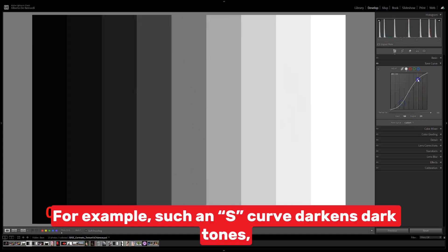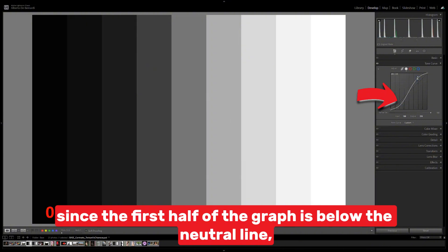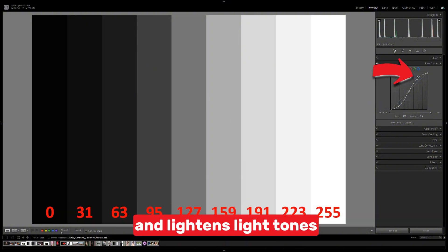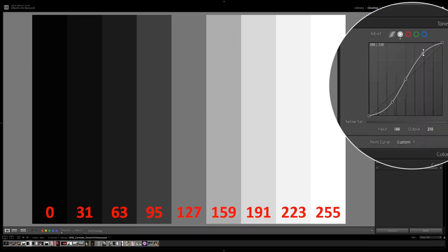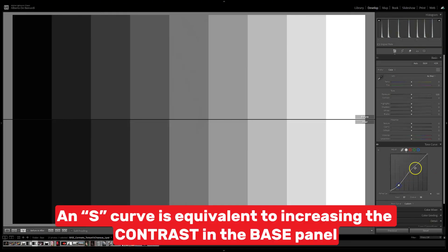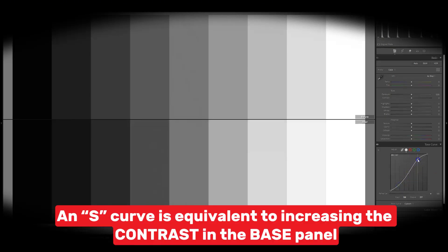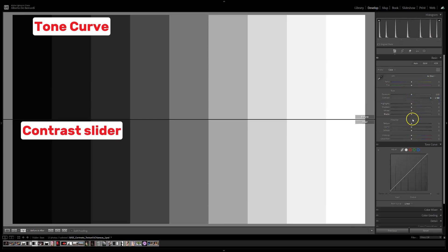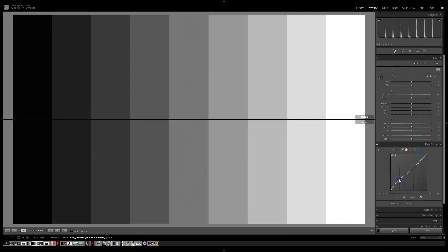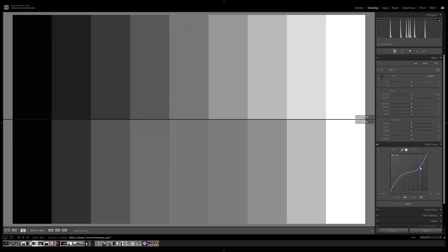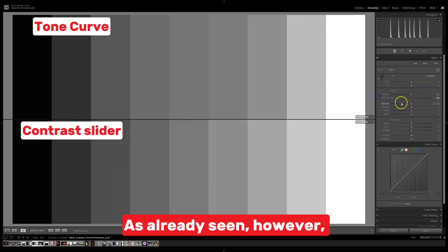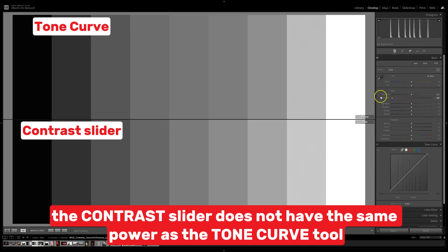For example, an S-curve darkens dark tones, since the first half of the graph is below the neutral line, and lightens light tones. In addition, the high slope at the mid-tones means high contrast in that region. An S-curve is equivalent to increasing the contrast in the base panel, while an inverted S-curve is equivalent to reducing contrast. However, the contrast slider does not have the same power as the tone curve tool.